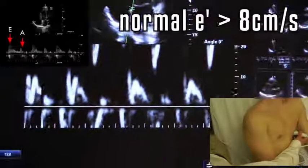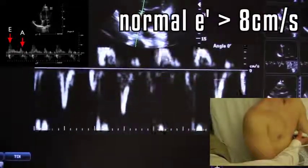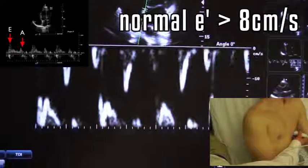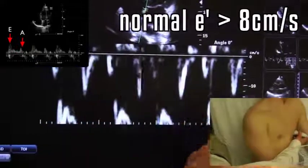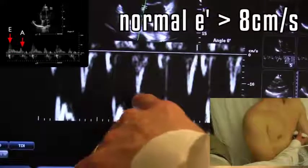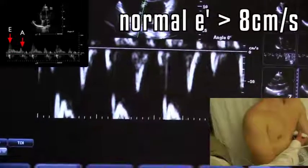In this case, E prime is greater than 10 cm per second, which is normal, because anything less than 8 cm per second suggests diastolic dysfunction.